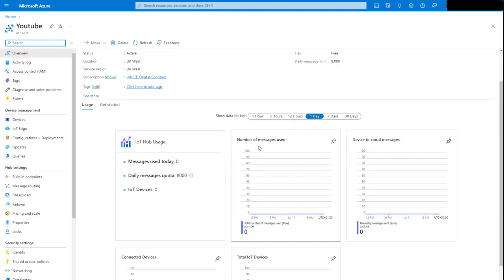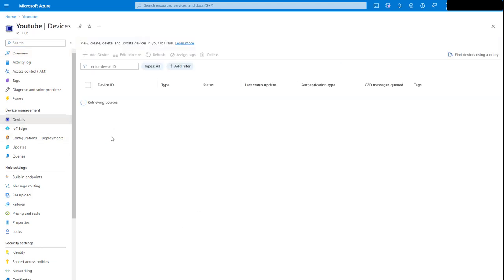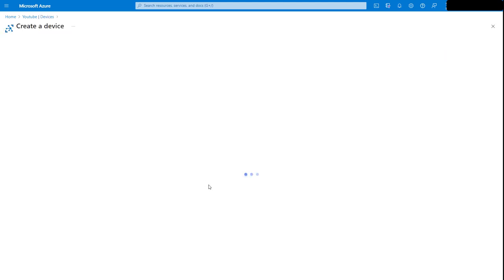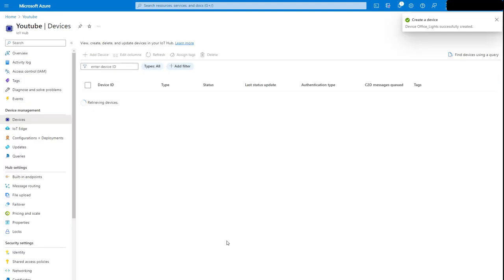The first thing we need to do is add a device. We've got the IoT Hub set up and we can have multiple devices connected to one IoT Hub. We're going to keep it simple, so let's go to Devices — there should be nothing there yet — and add a new device. We'll give it the ID 'Office Lights'. Keep everything else as default, don't tick IoT Edge because we're in the cloud, then click Save. You'll see the Office Lights device is now listed.